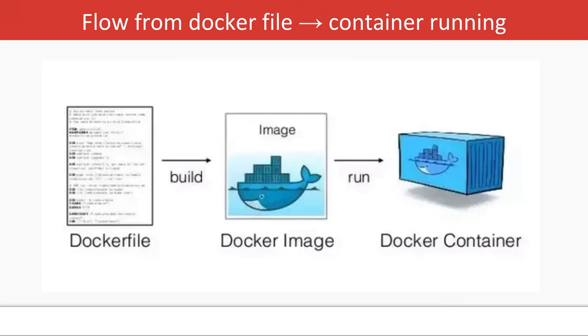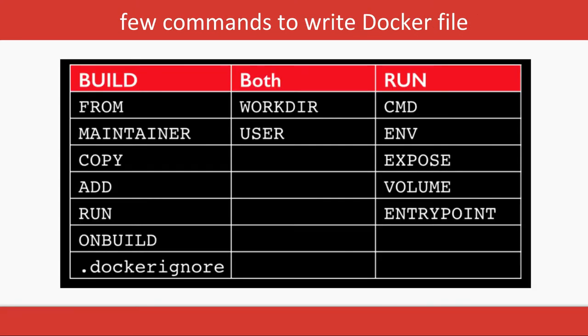For the Dockerfile, we need to follow some semantics, some rules to write it. It's not a programming language, but you need to follow particular commands. You need to have some base image, so you can put a base image as Ubuntu, then start writing instructions to install nginx, redis, nodejs, or mysql on top of it.